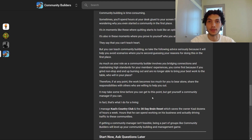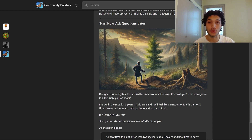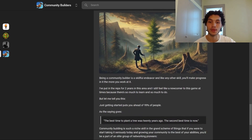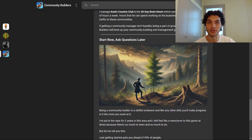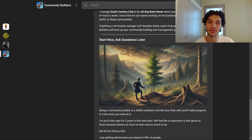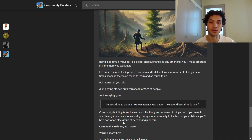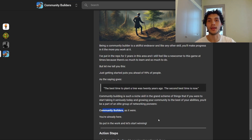Being a part of groups like Community Builders will level up your community building and management game, and you can save yourself lots of time. Being a community builder is a skillful endeavor and like any other skill, you'll make progress the more you work at it. I've put in the reps for two years and still feel like a newcomer at times — but just getting started puts you ahead of 99% of people. As the saying goes, the best time to plant a tree was 20 years ago; the second best time is now.